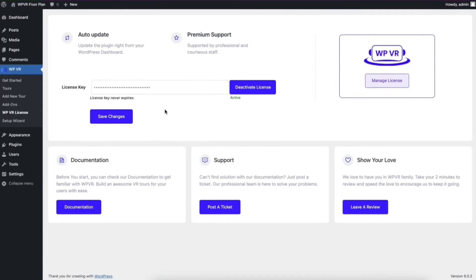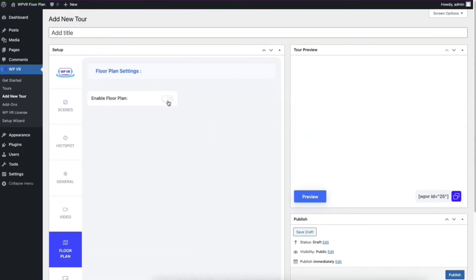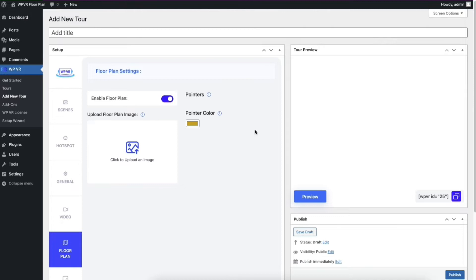And now you can add responsive floor plans in virtual tours for your WordPress website. This is Nabila from WP VR, and today I'll show you how you can add floor plans to your virtual tour. For using the floor plan feature, you'll need the WP VR Pro plugin. When you activate the plugin, you'll get a new tab named floor plan under the video tab section.